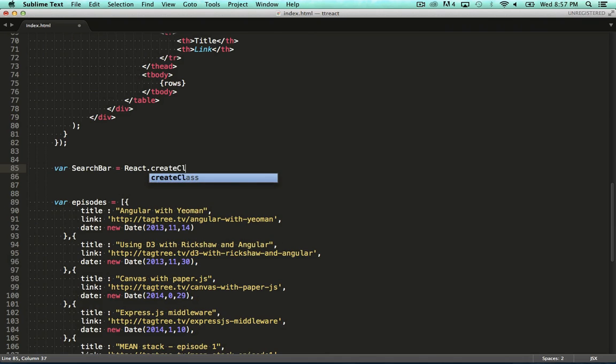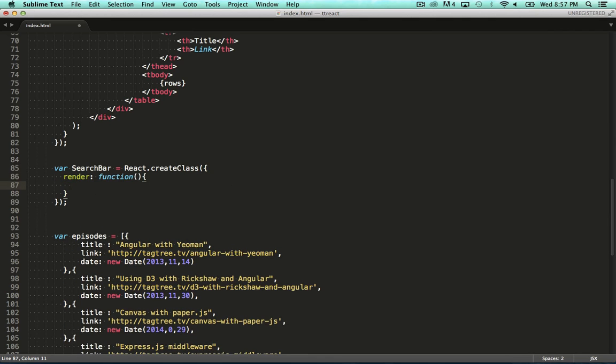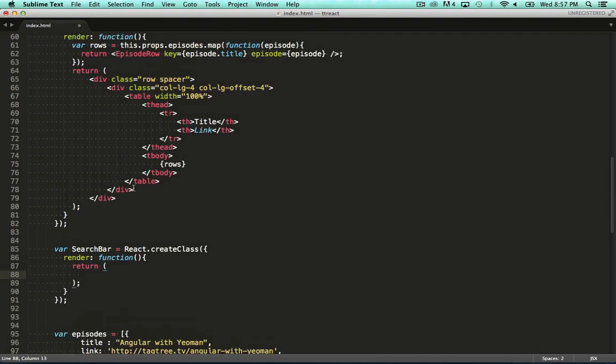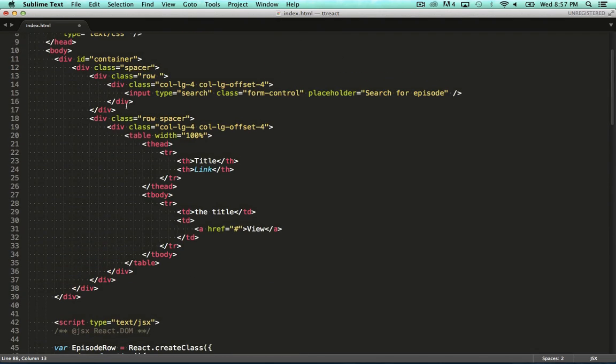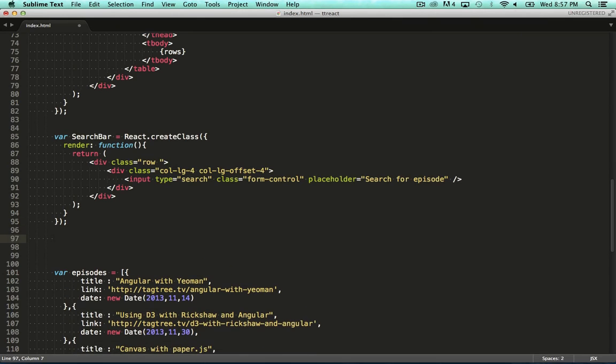Again, we call the create class function and provide a literal with a render method. In here, we use the now familiar syntax to return some markup for our search bar component.